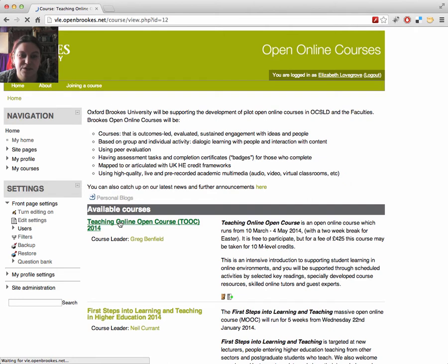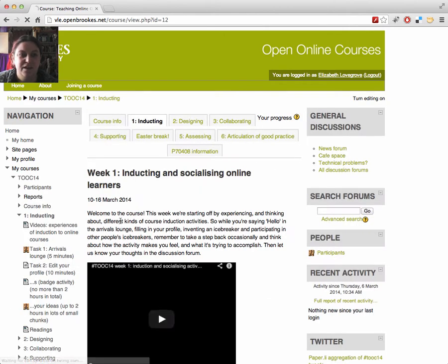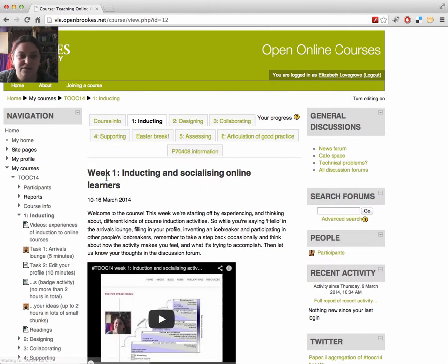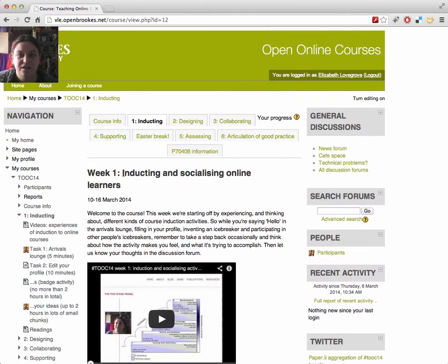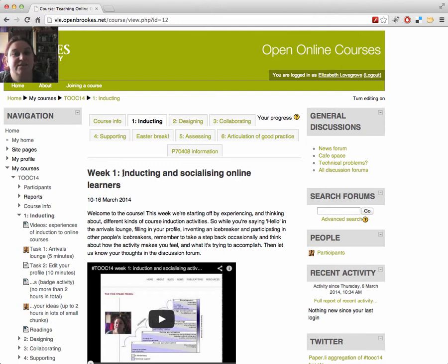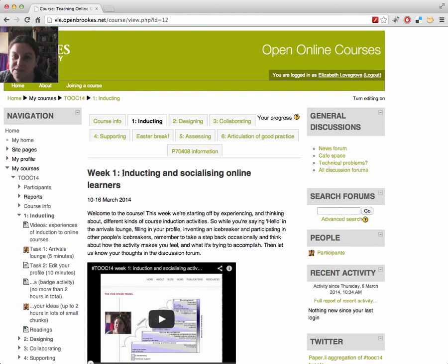Once you enter the course, you'll see the tabs across the top of the screen for each topic. The full contents of each tab will only appear a week in advance of that topic, so for this video we'll look at the inducting tab, because that's where the course starts.